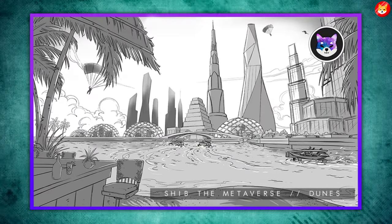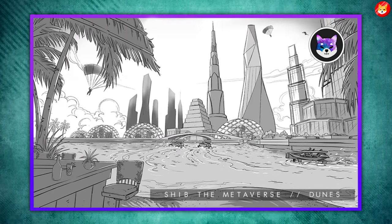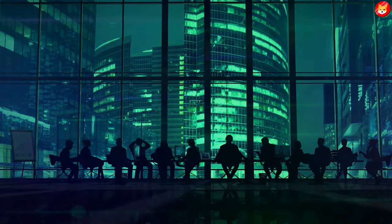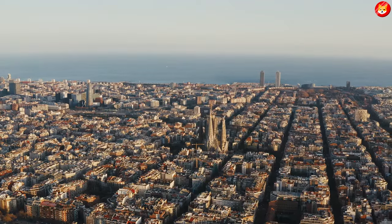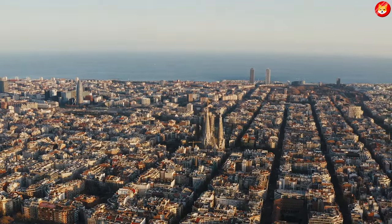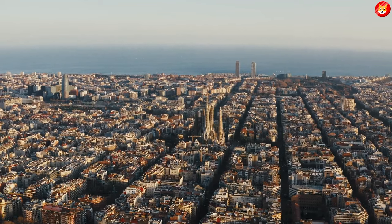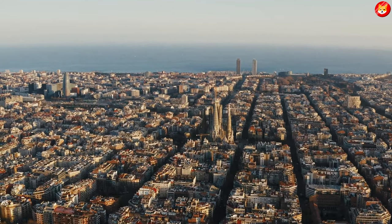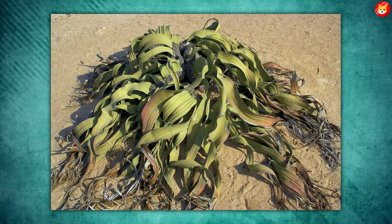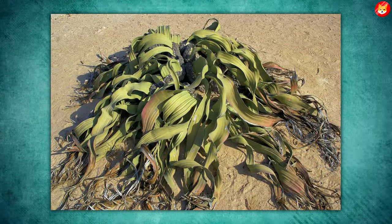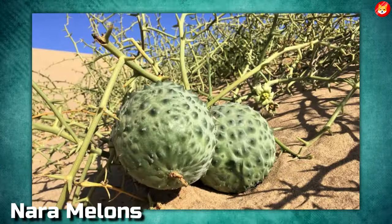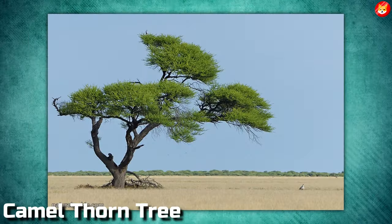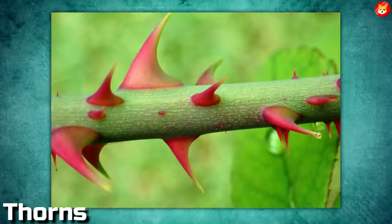Back in October, the team unveiled black and white sketches of the digital location. At the time, the team also revealed that the inspiration for the appearance of the hub was drawn from several real-world places. The first update further revealed that the flora inspiration for the hub was Welwitchia, Nara Melons, Camel Thorn Tree, Bushell, Twigs, and Thorns.